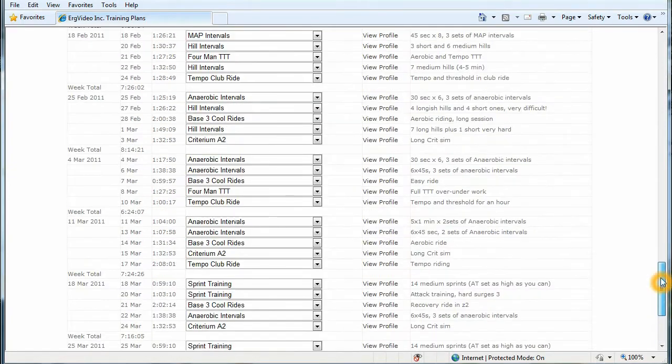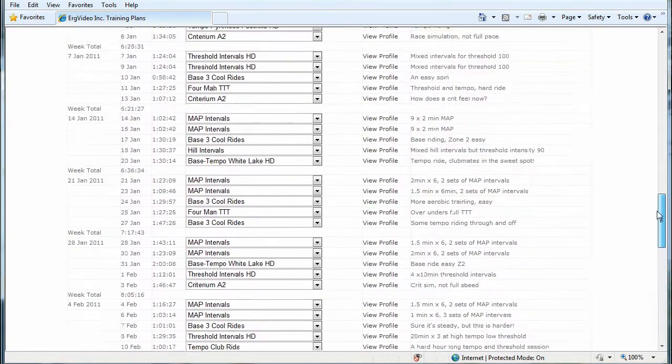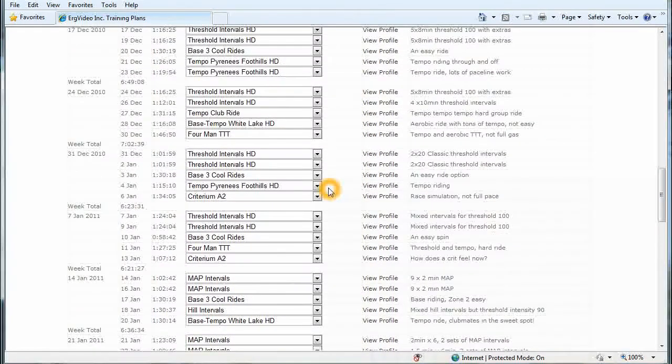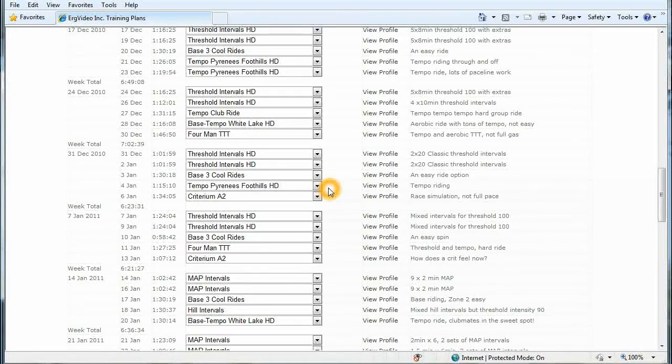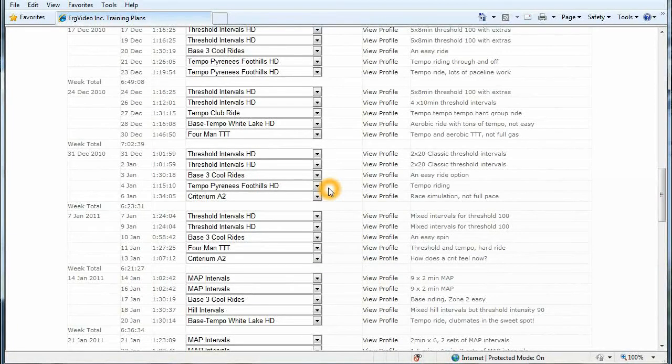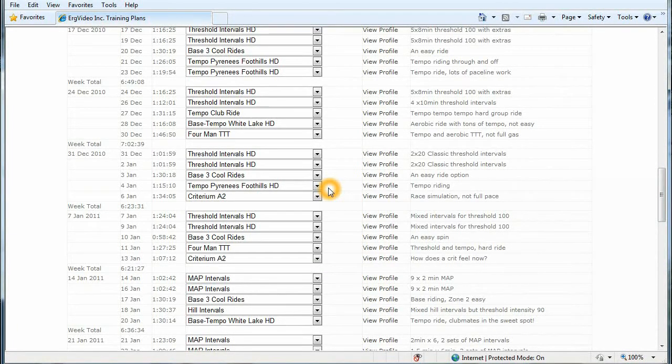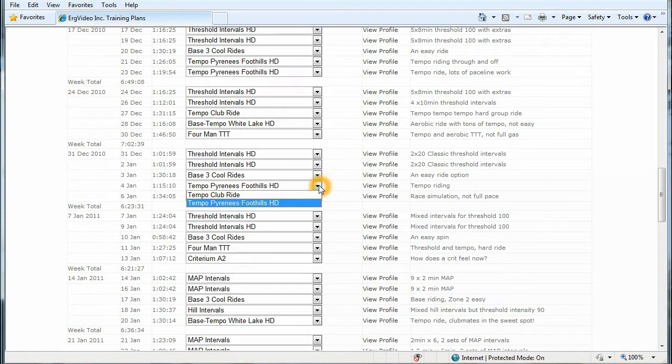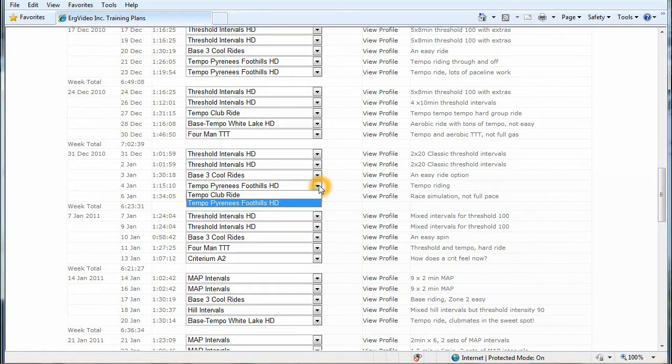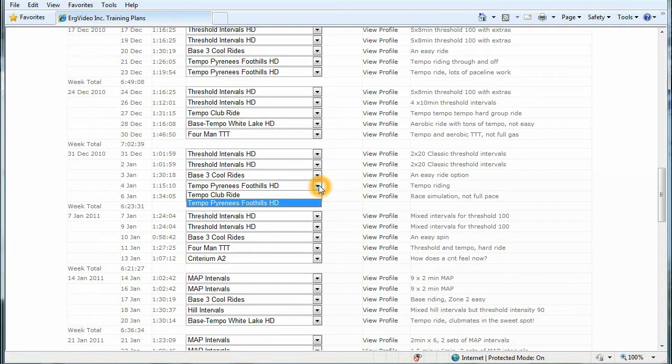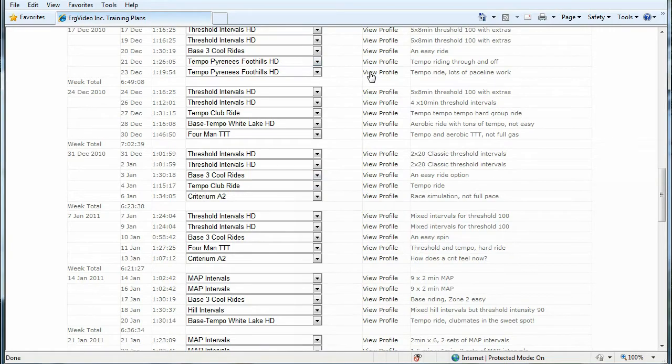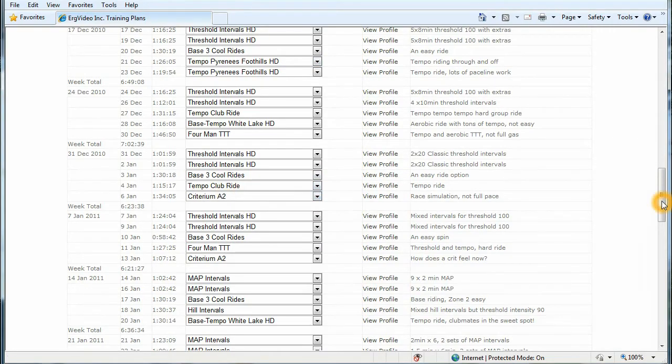And that means that we have a number of choices per workout. The automatic workout generator has selected these for you based on maximized variety. So for example, here on January 4th, we see that we could choose between Tempo Pyrenees Foothills or the Tempo Club Ride. And so supposing I don't want to do the one that the tool has generated for me, I can pick Tempo Club Ride, and the whole page will recalculate.